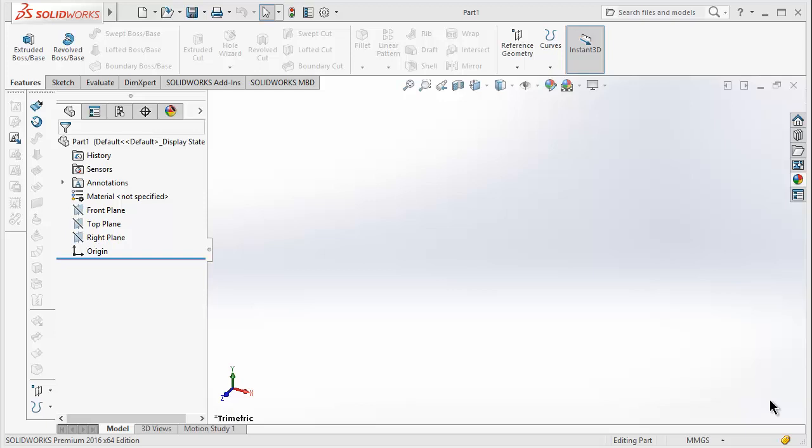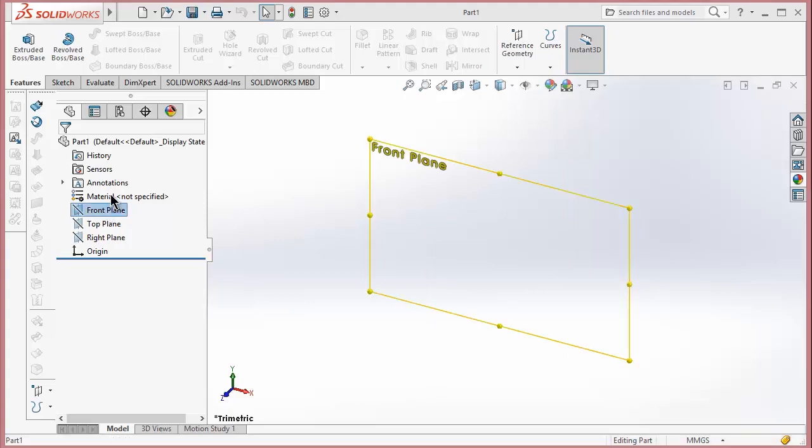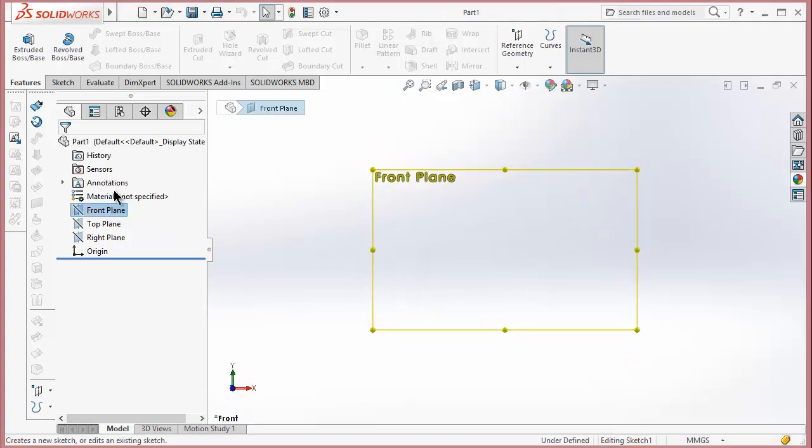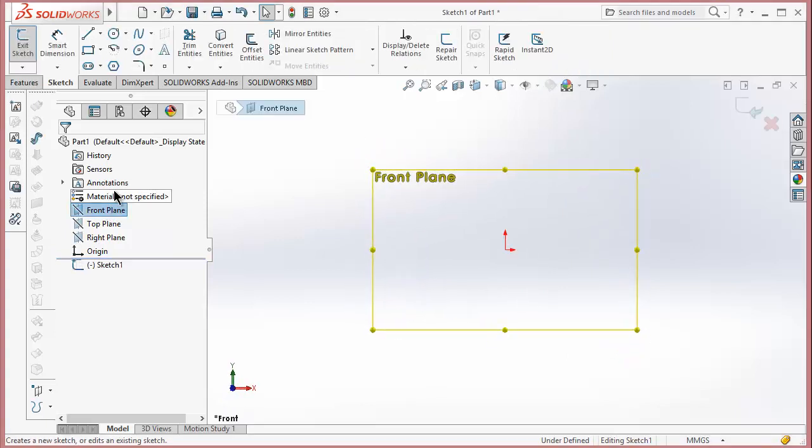Namaste. In this video we will make a block diagram and do simulation. So first of all, a question arises: what is a block diagram? A block diagram is a 2D diagram in which you can analyze your 2D mechanism or sketch.